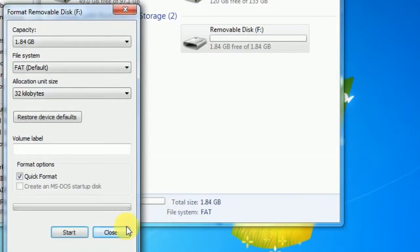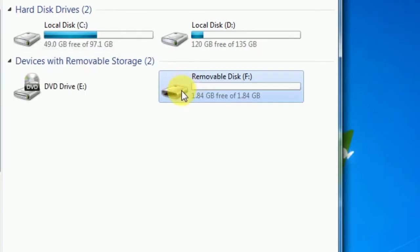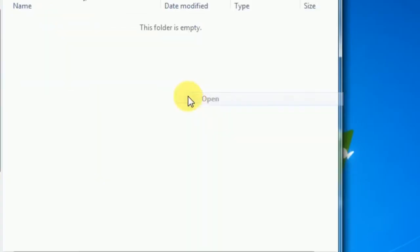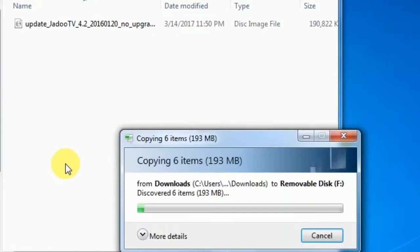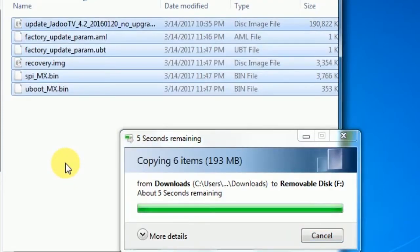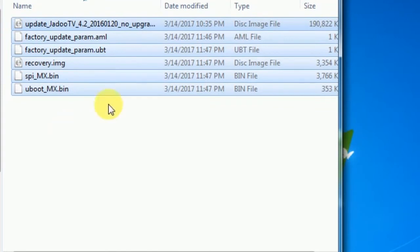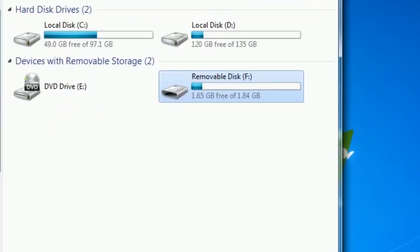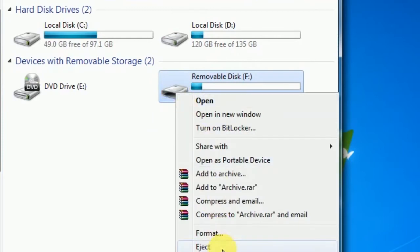Close the format window, then open your SD card drive, right click anywhere, and choose Paste. It will start copying all the files we downloaded from your Downloads folder. Once your files are completely copied, go back to My Computer, right click on your drive again, and choose Eject.